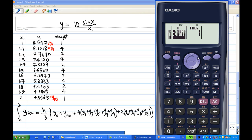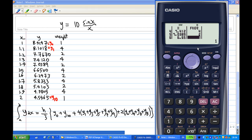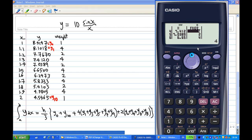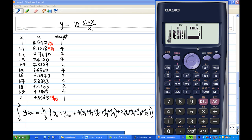Then I move to the right column for the frequency (weights). Starting from the beginning: the first frequency is 1, then 4, 2, 4, 2, 4, 2, 4, 2, 4, and the last frequency is 1. Let me verify: 1, 4, 2, 4, 2, 4, 2, 4, 2, 4, 1 — correct.